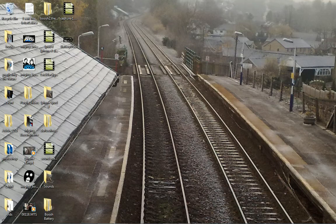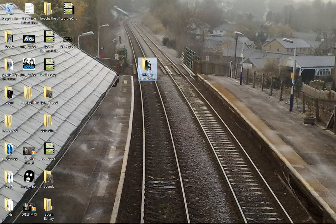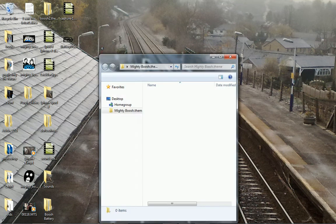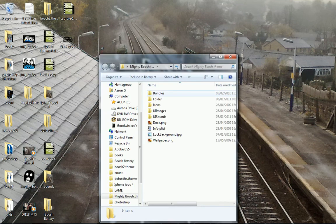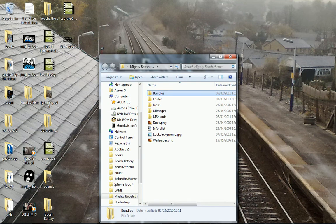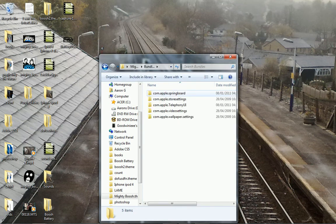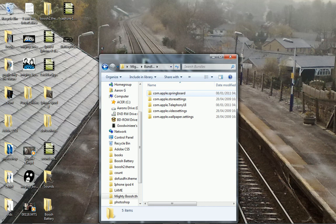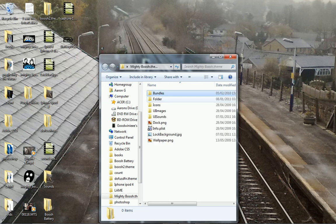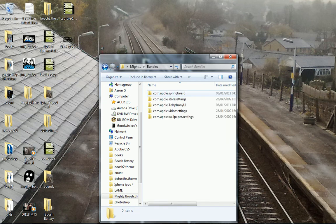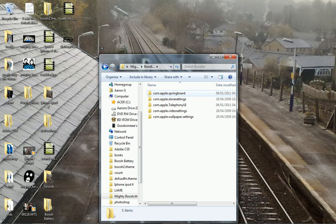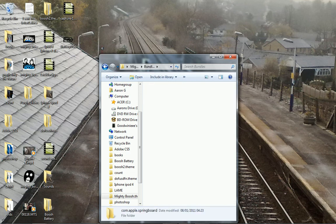Now what you want to do is go to your pre-made theme file. Double click on it. Double click on bundles. Double click on com.apple.springboard, and if you haven't made that, just make a file inside your theme file called bundles and then a file called com.apple.springboard. Double click on that as well.